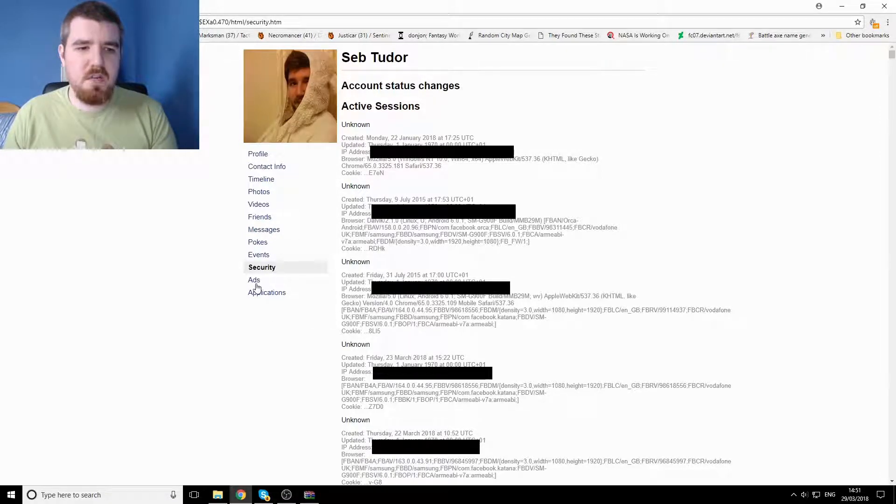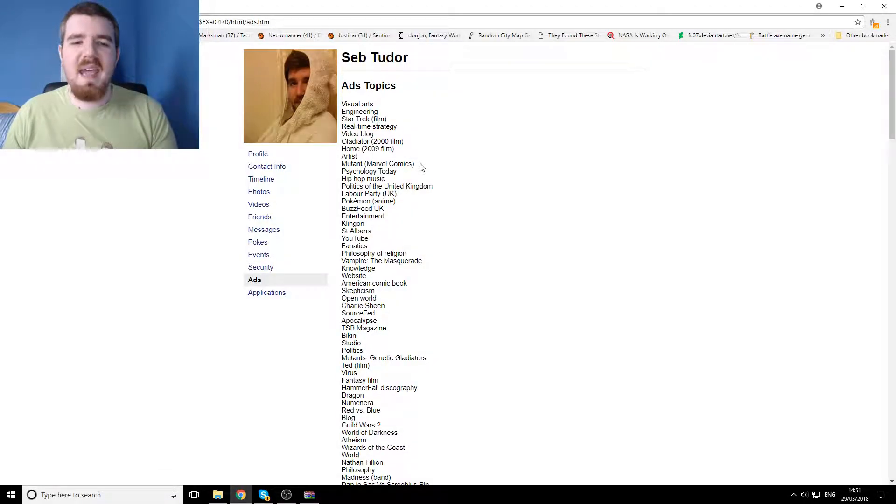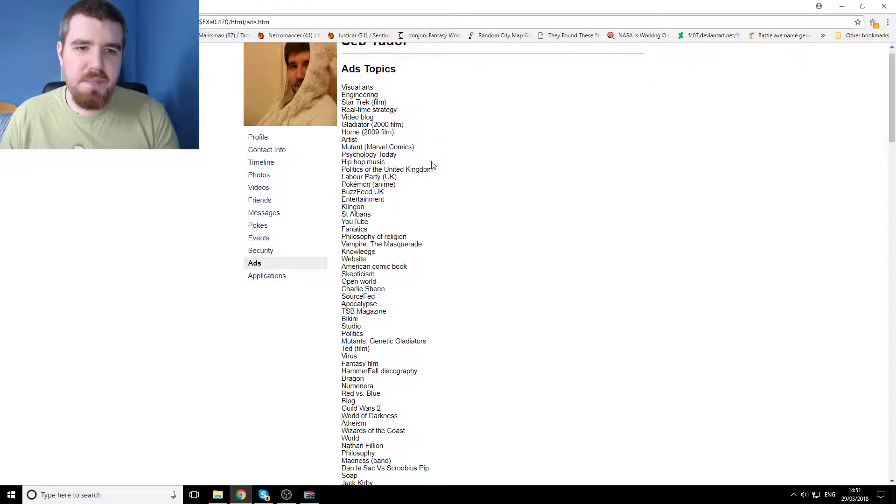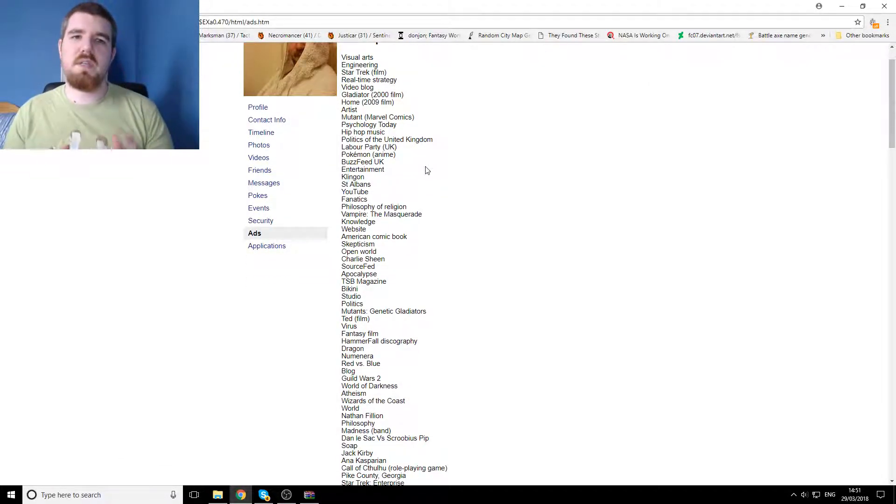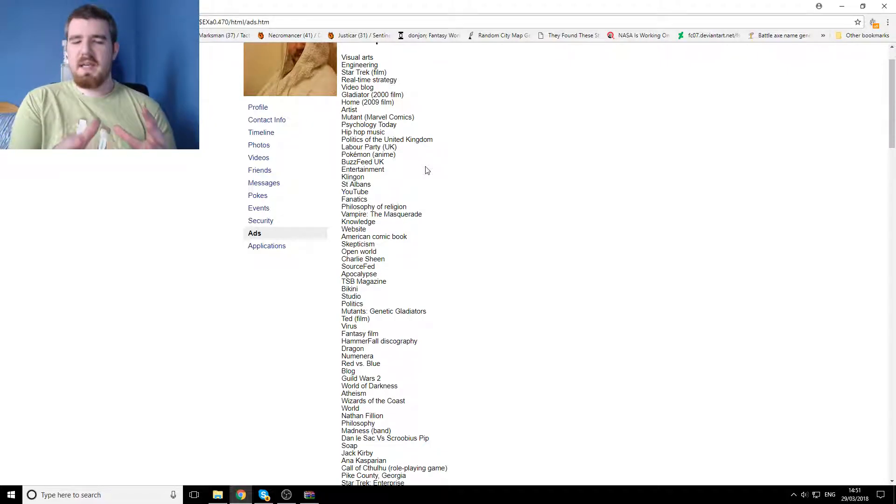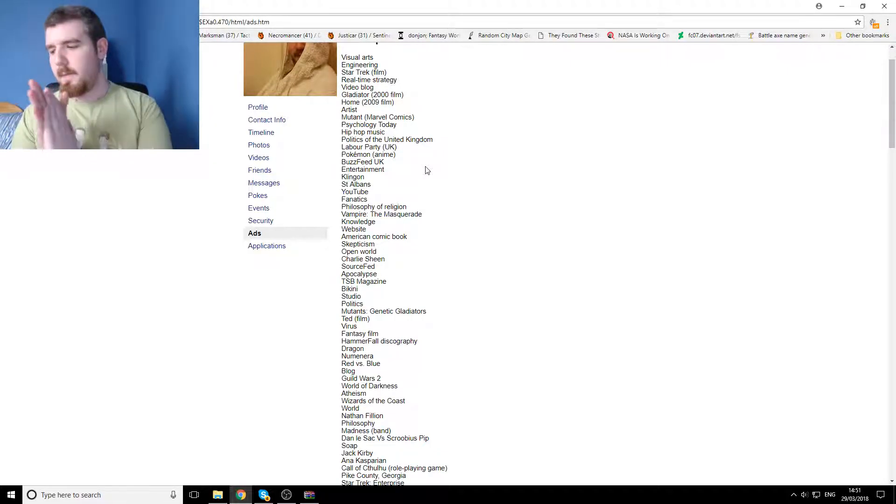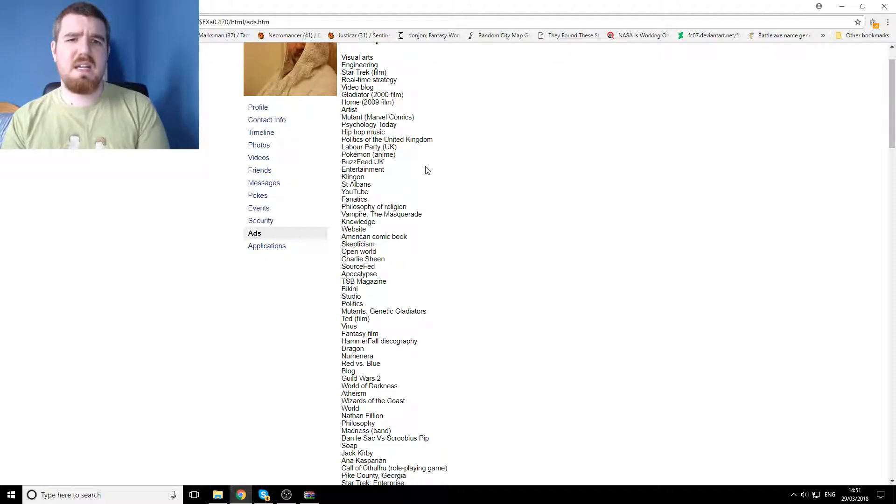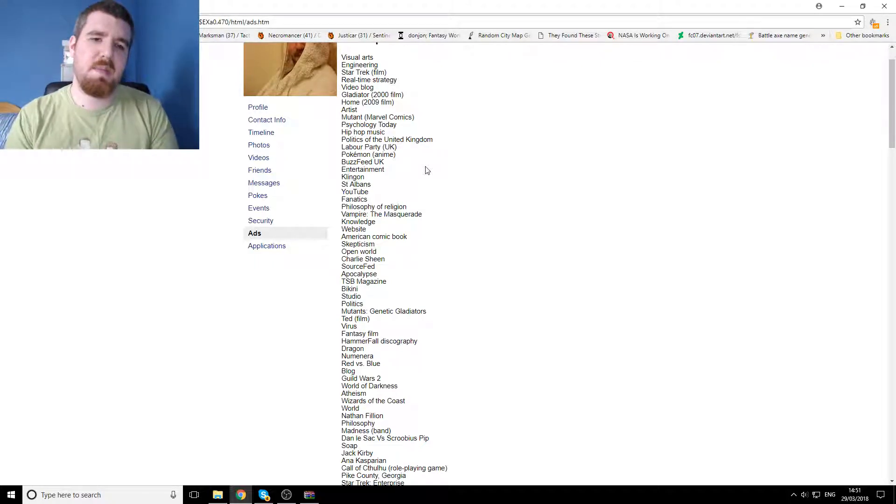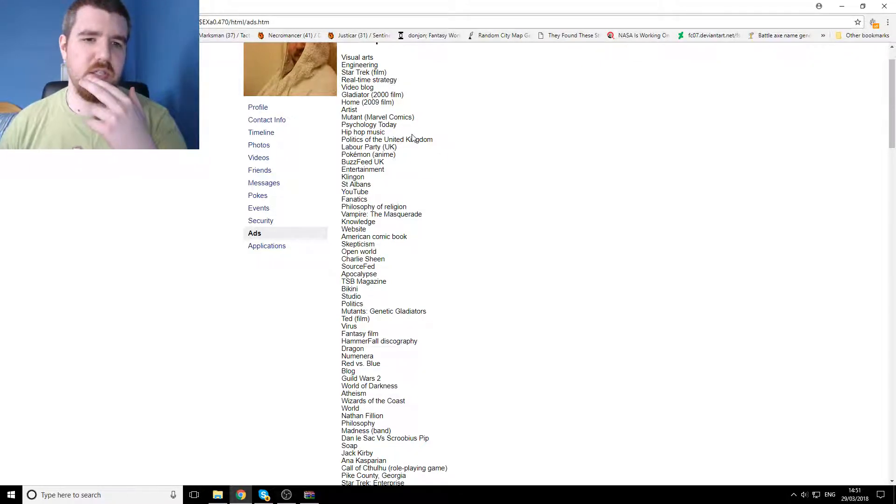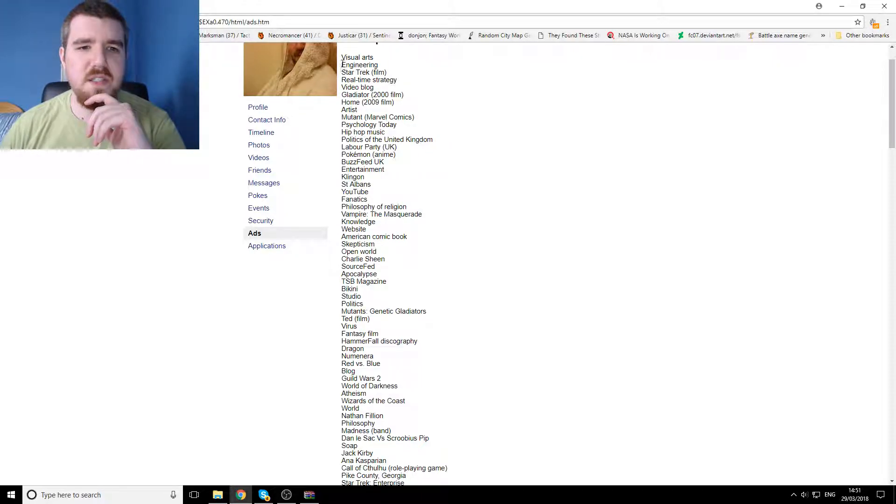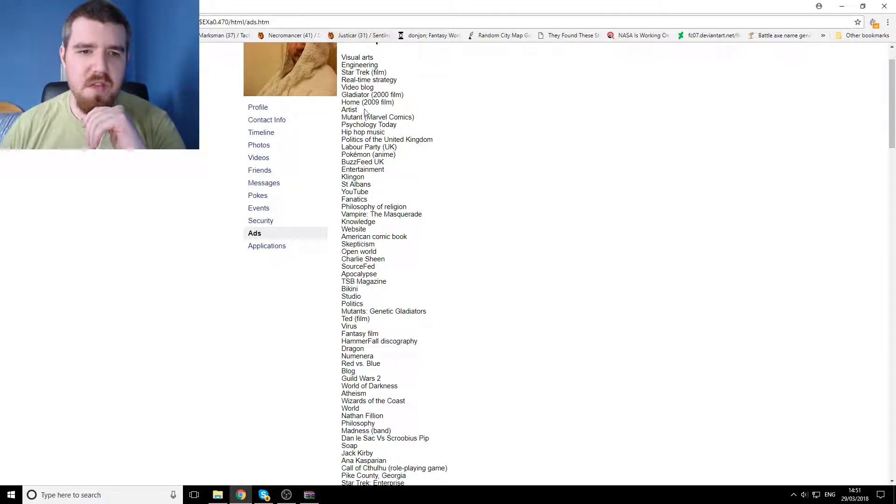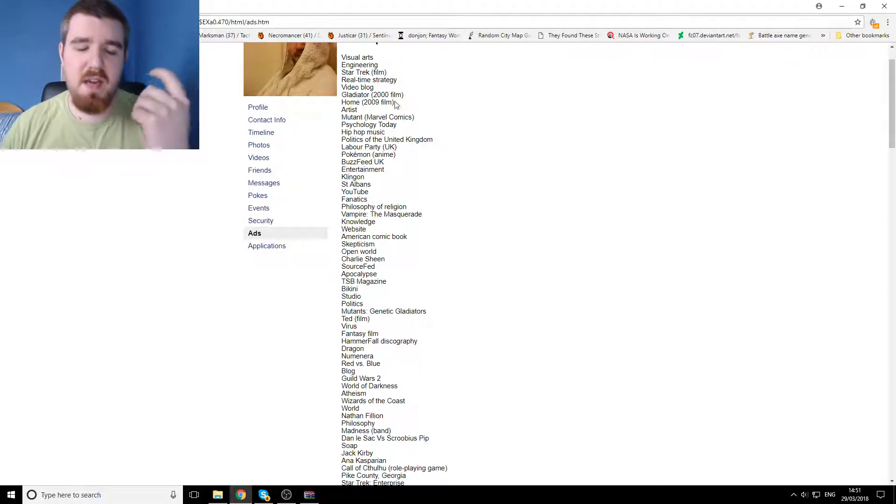But then ads. Now ads is what this is for, yeah, this is what we're looking at in regards to the Cambridge Analytica stuff where they were targeting people. And so this though, we've got all kinds of things from stuff that I probably agree with, you know, engineering, visual arts, Star Trek.